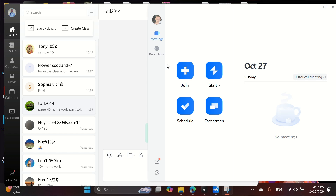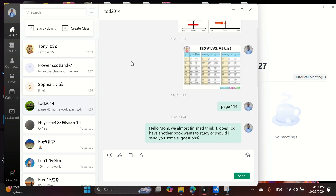Hello, educators. Ready to conquer Classine and Vouv Meeting? Let's dive in and simplify your online teaching.